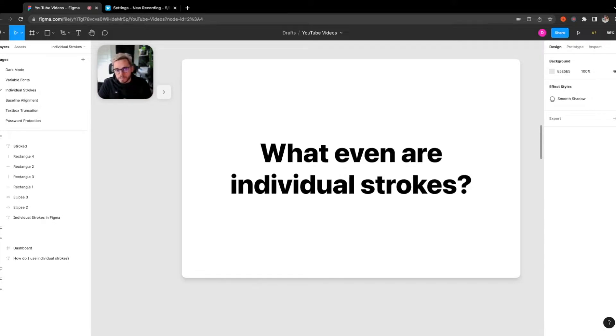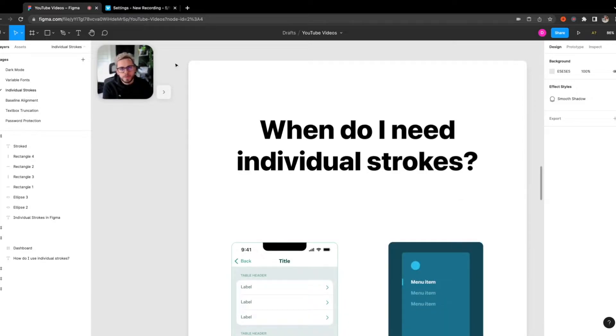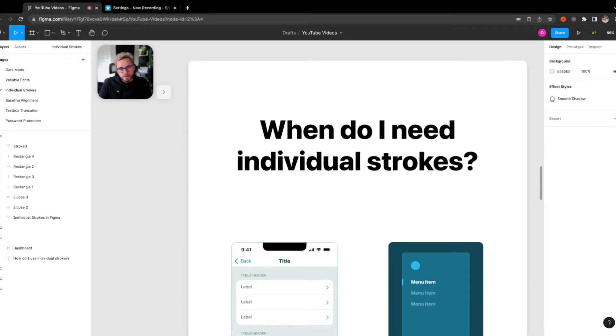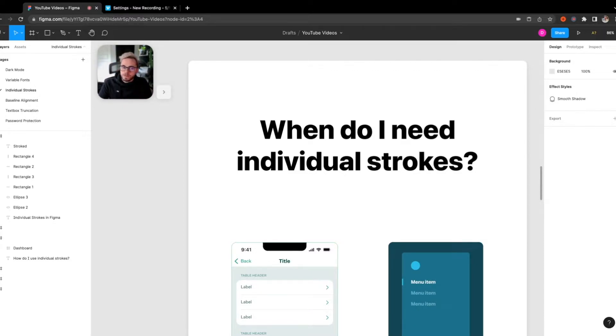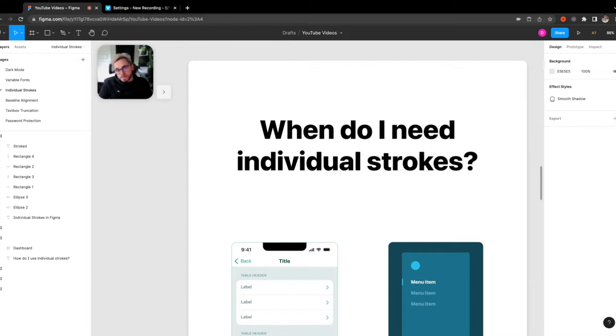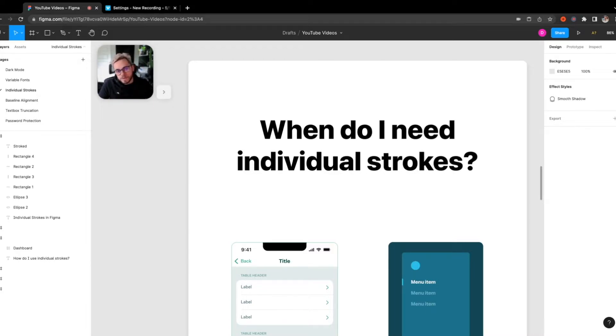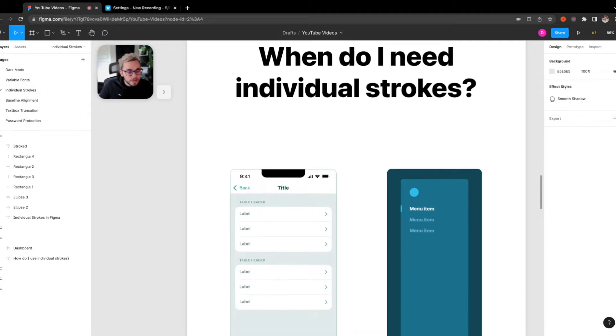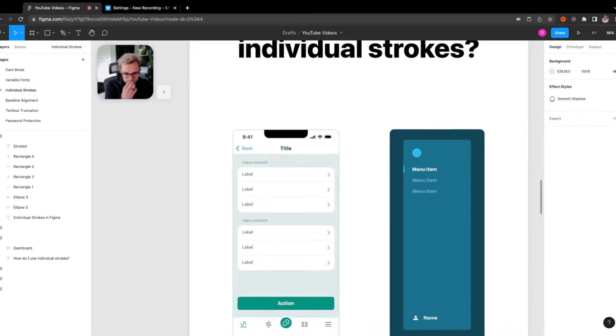You may be asking yourself, when do I actually need individual strokes? So like I said before, design systems, components, and especially for product design, this is a huge deal. So before you had to do a lot of hacky different ways to actually make this look the way that we wanted it to in terms of getting these individual strokes. But here are some examples of places that you would actually use this.